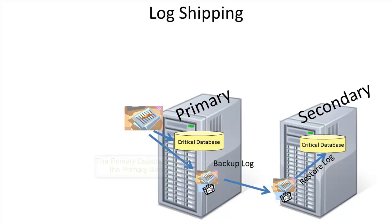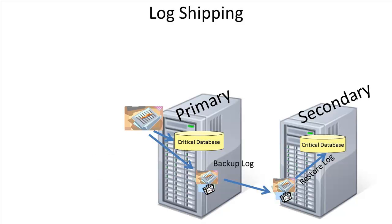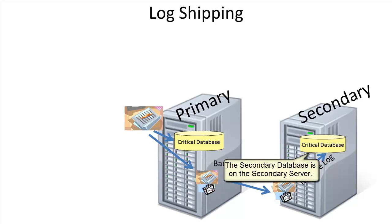The source server contains the primary database. In technical terms, the server that is holding the primary database is called the primary server. The receiving server has the secondary database and is called the secondary server.